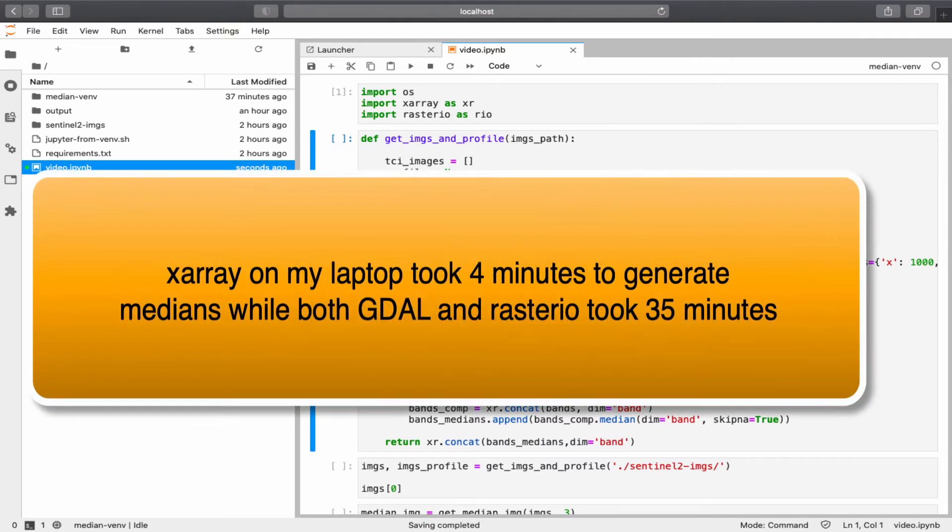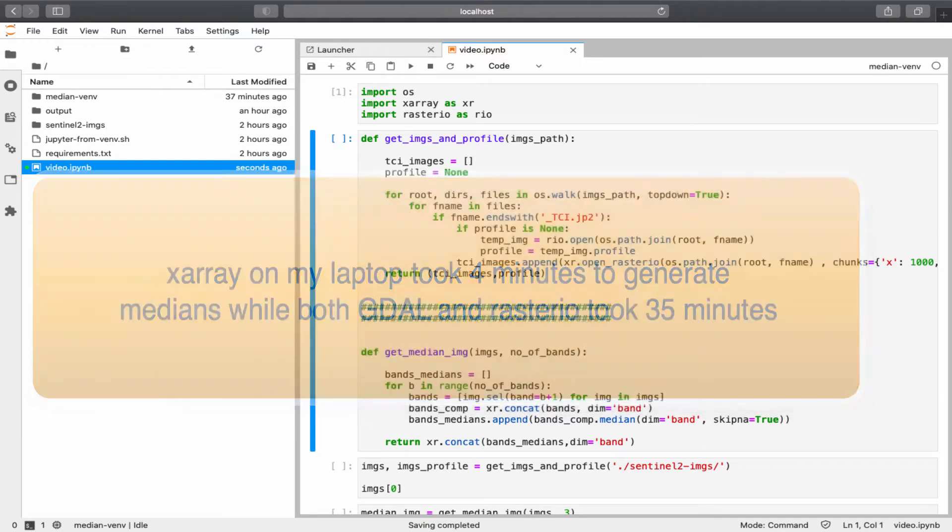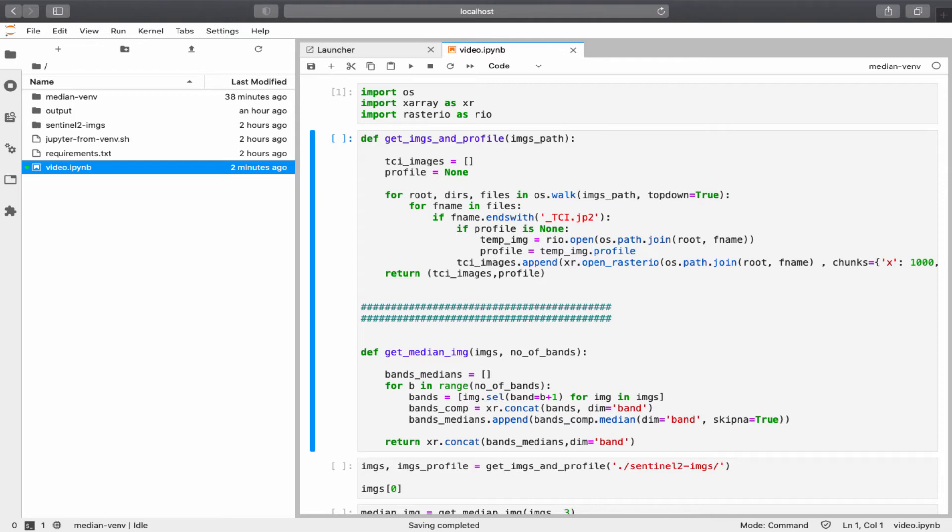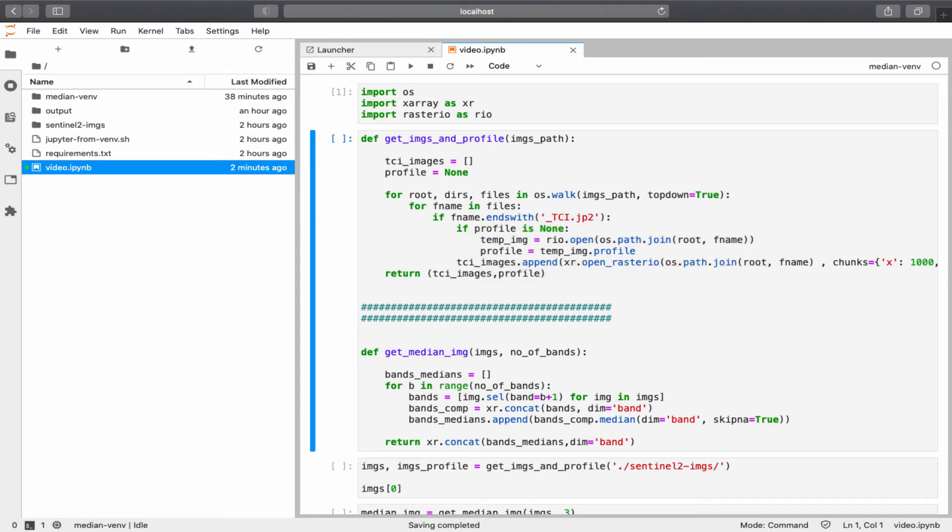The time it took xArray to create the median composite is almost 4 minutes on my computer, compared to almost 35 minutes using pure GDAL or rasterio. I'm not saying that this is the best way to create a median composite performance-wise. If you have suggestions on speeding up the process here, please share it in the comments section for everyone to see. As for rasterio, I'm using it to write the median image at the end, which means saving the image. I could not find a method in xArray to do so. I'm also using rasterio in one of the functions to read what is called image profile. I will talk more about the image profile later on.